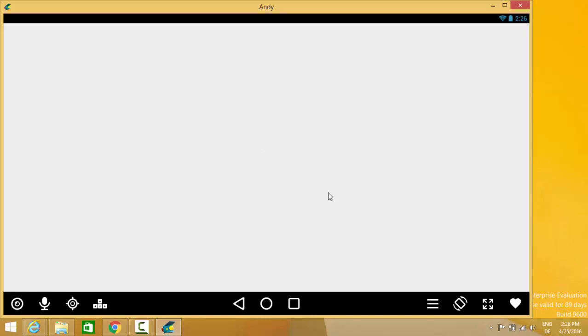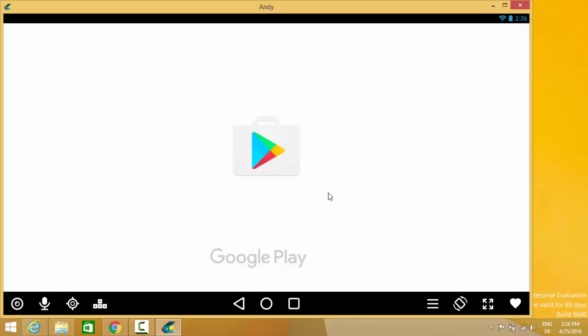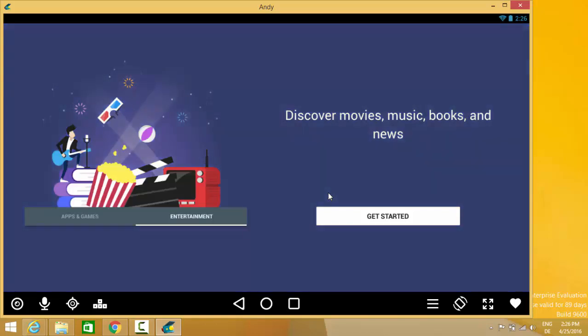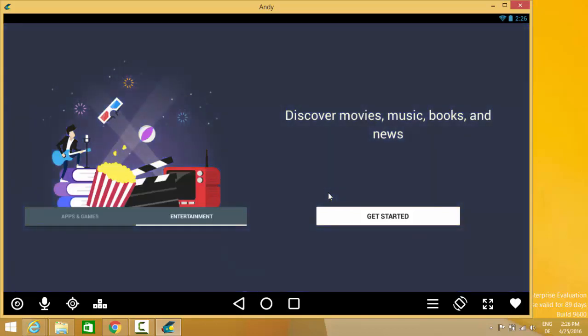Now you are ready to download and install Android apps using this Google Play Store. Just click get started.